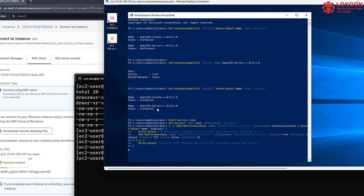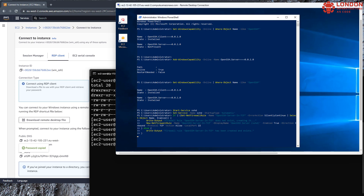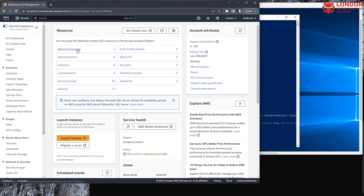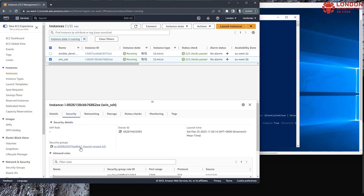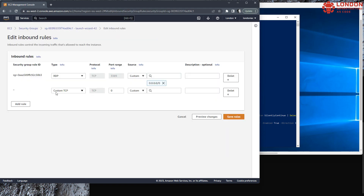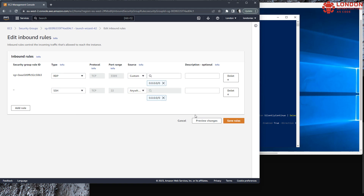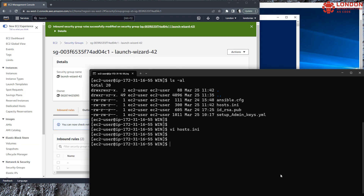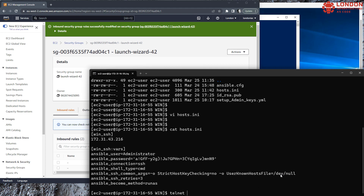We're also going to add a firewall rule, a local one to the server for port 22. Then we're going to update the security group and add in port 22 for an inbound rule in the AWS console so that we can get to it from our Linux server. So now the firewall is open and OpenSSH is installed — we can test the connectivity with Telnet.